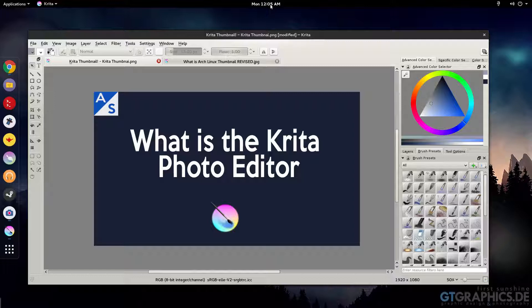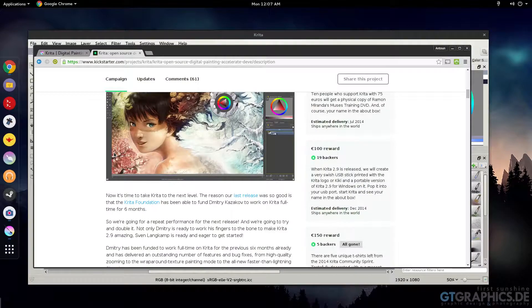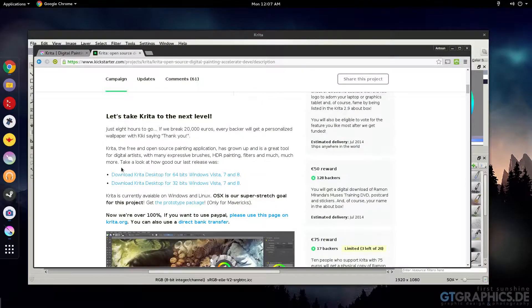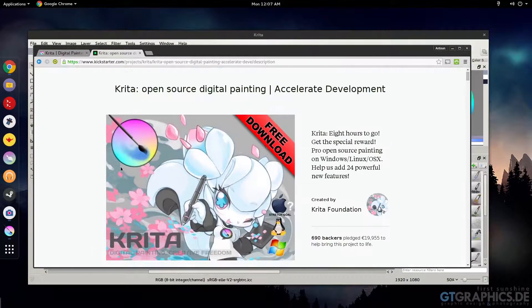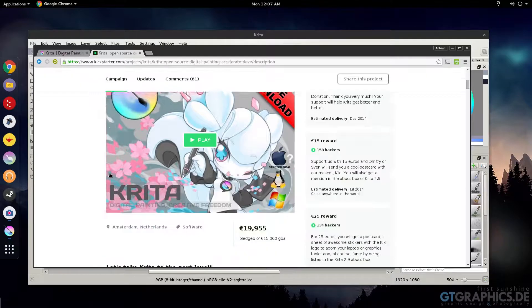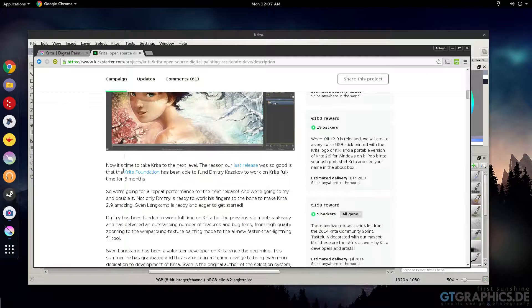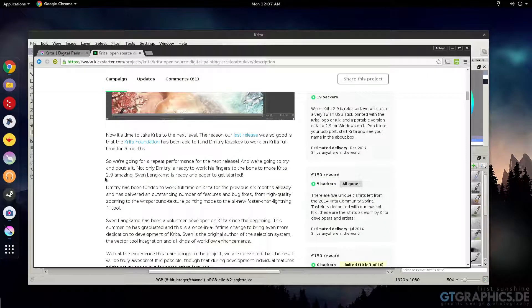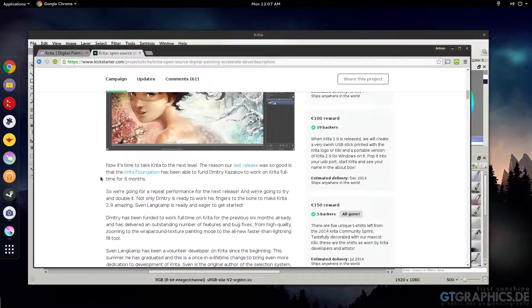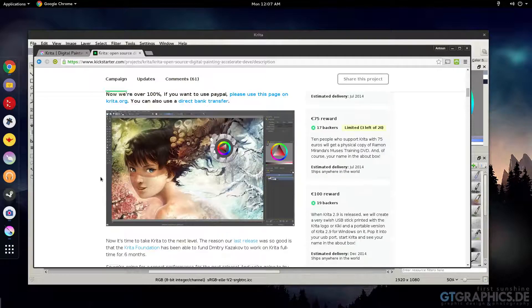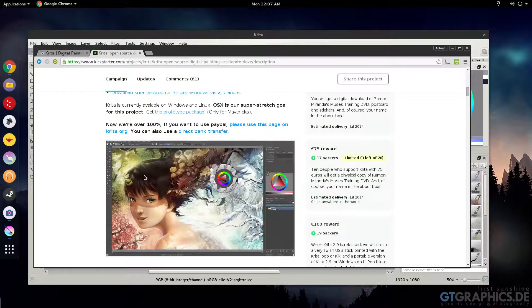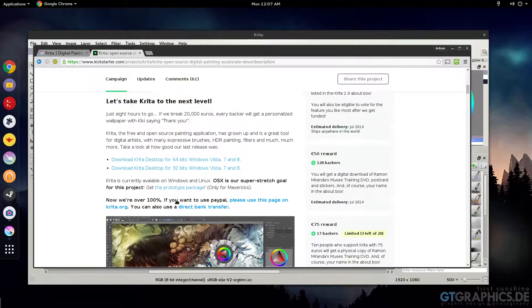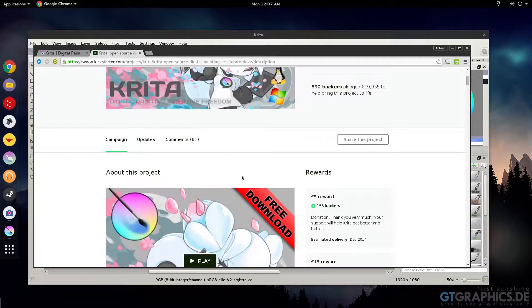Right now they're doing a Kickstarter program and I'll have this link down below. I was looking for the version of the software and I believe they're on 2.9 with their developer Dimitri who they hired full-time for six months.